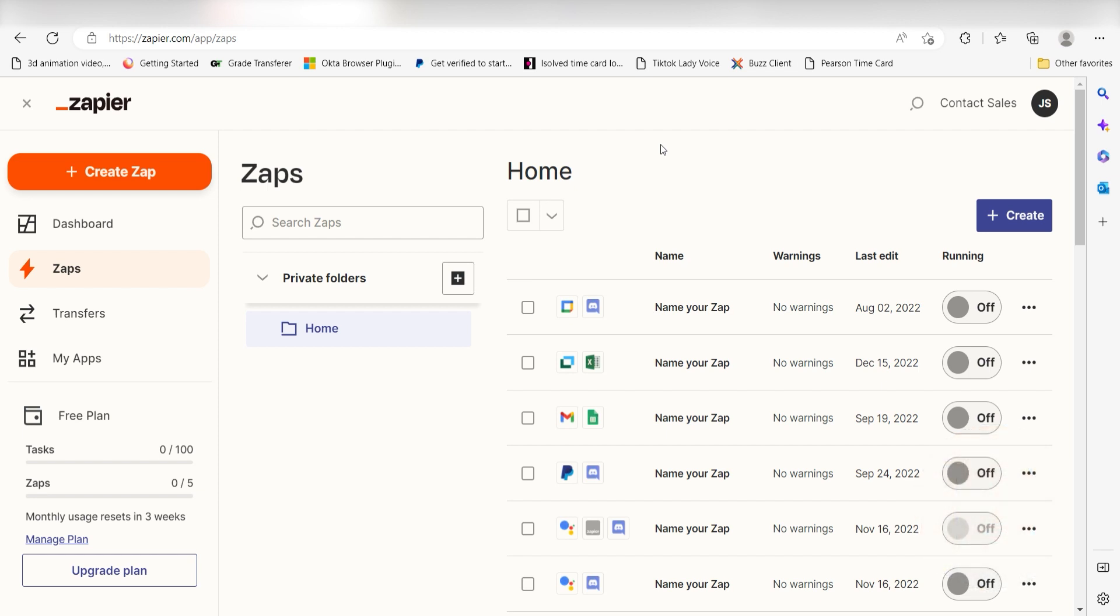In order to get started with this workflow, I need to create a Zap by clicking the button on the left-hand side of the screen.